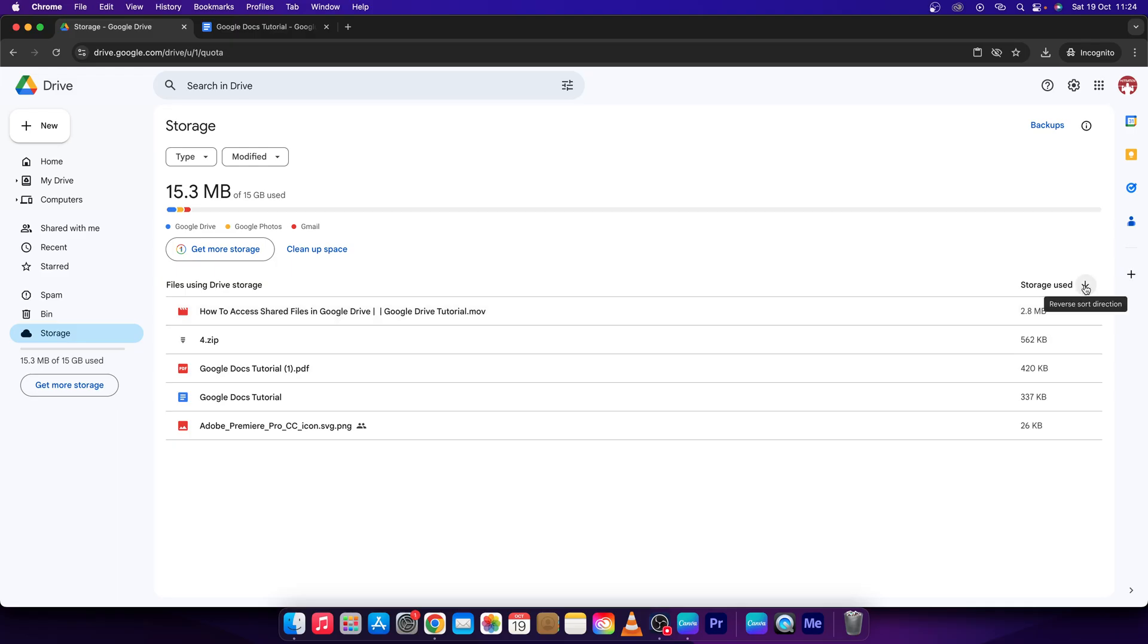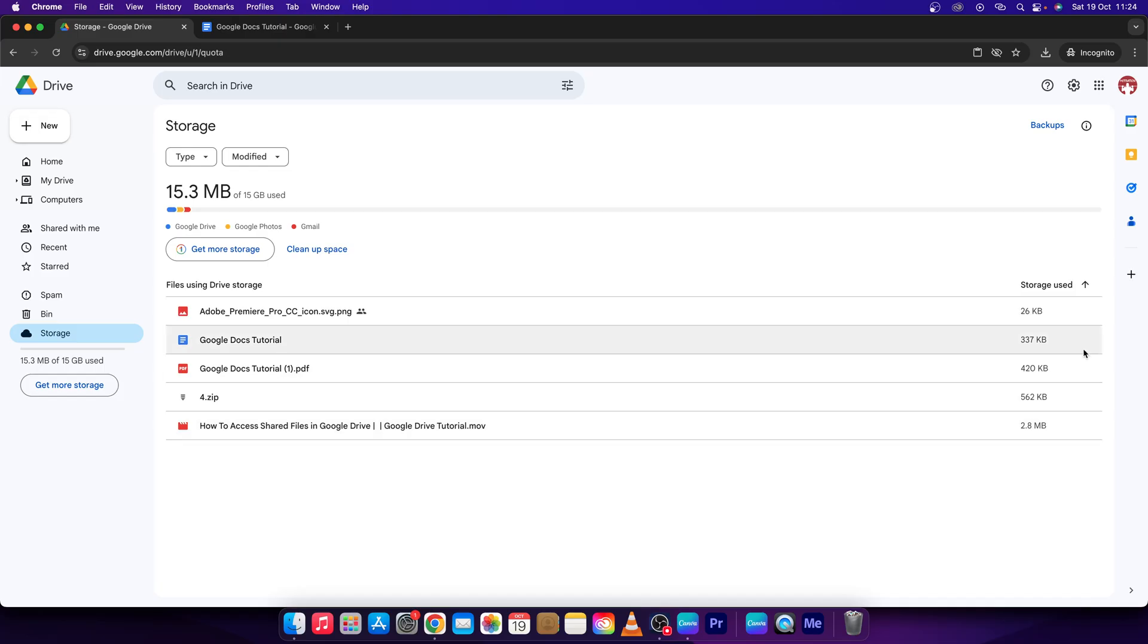You can also reverse the sort direction from smallest to largest.